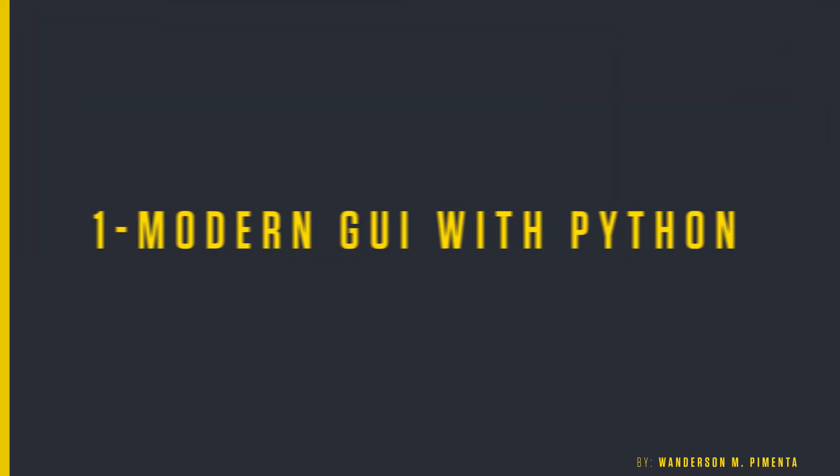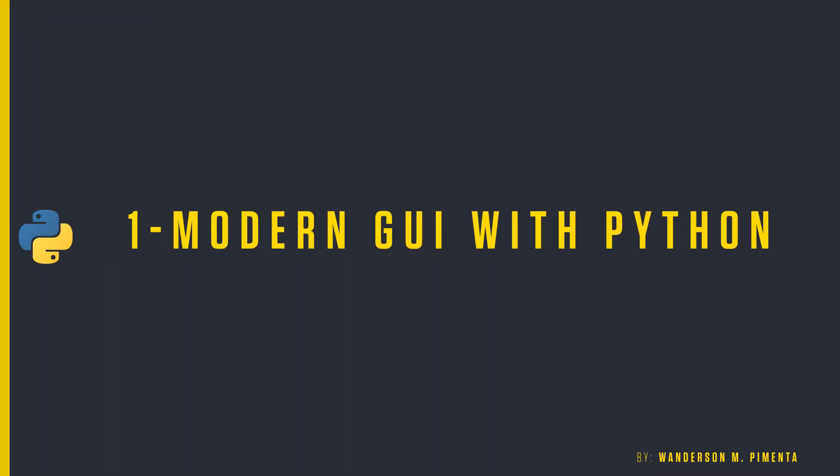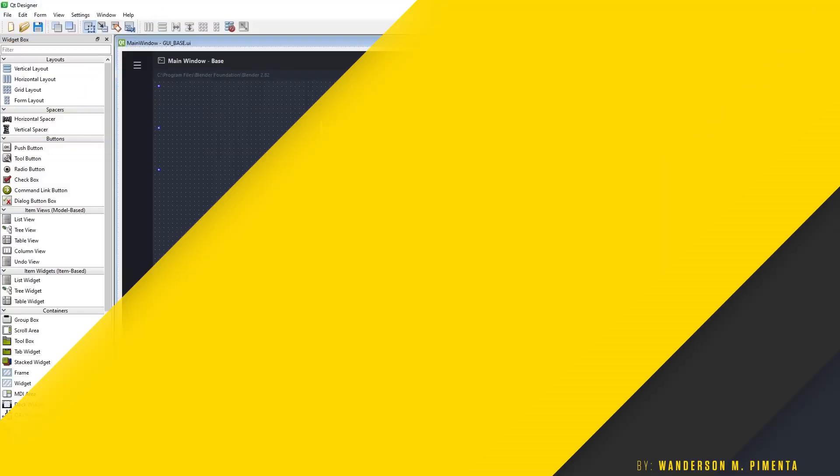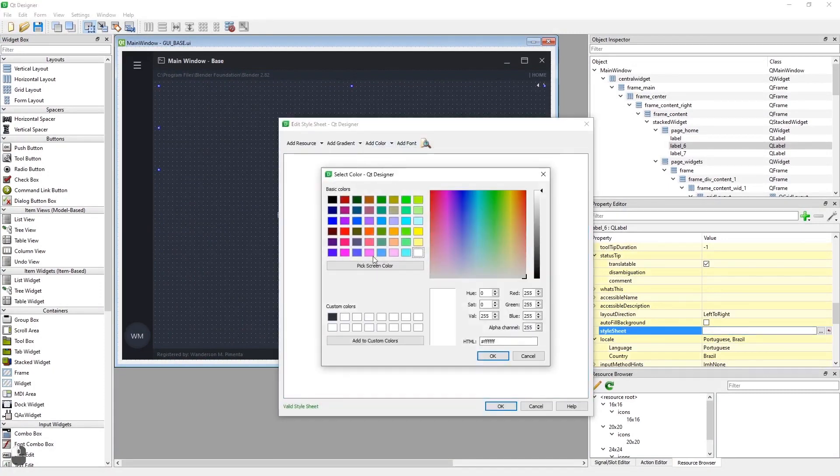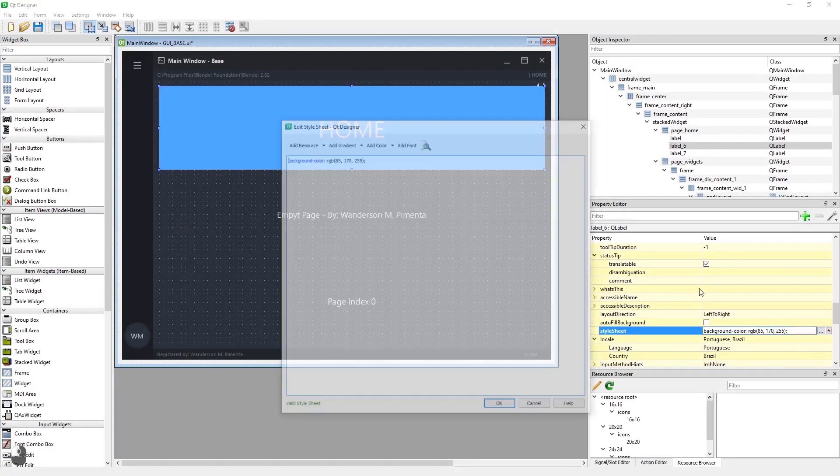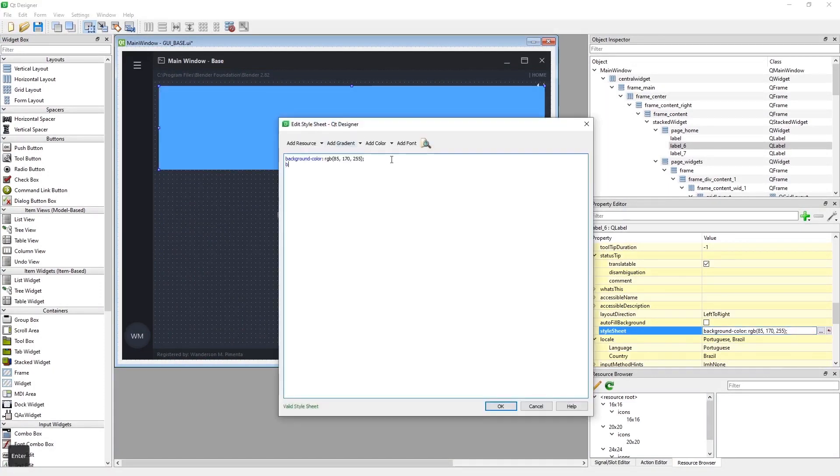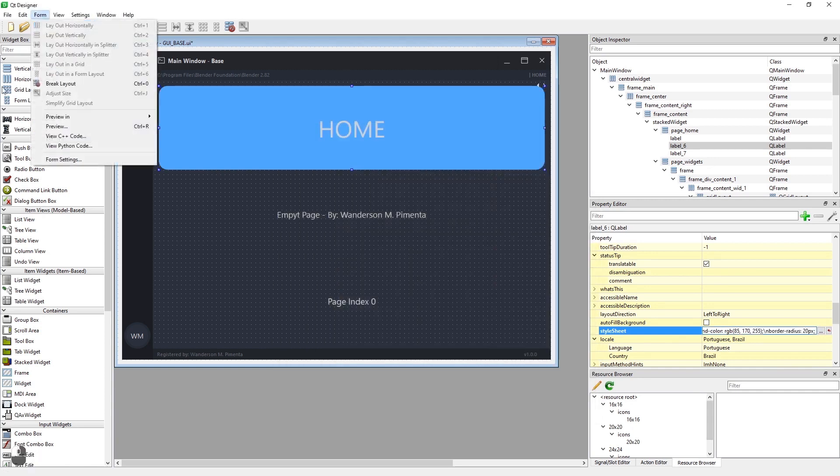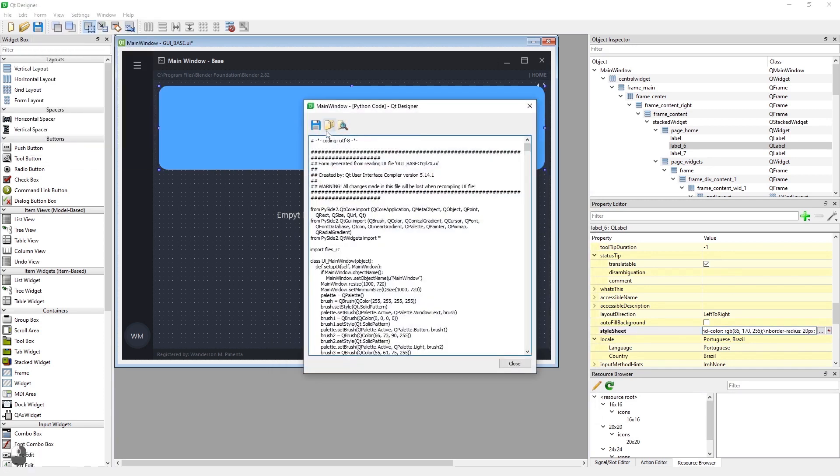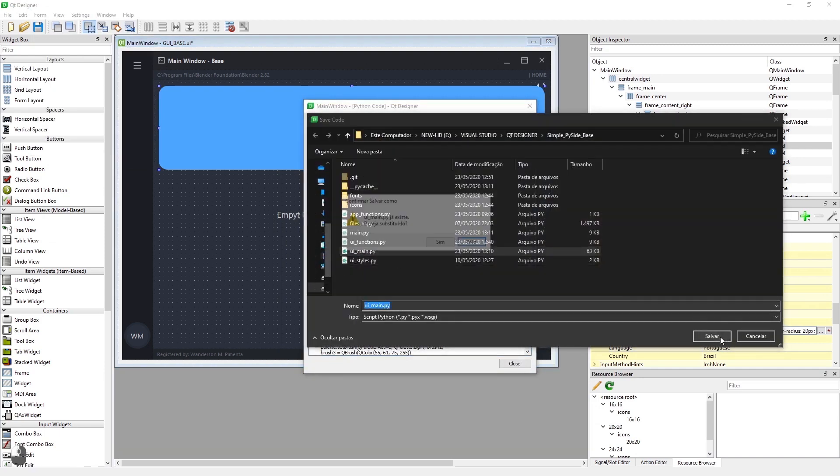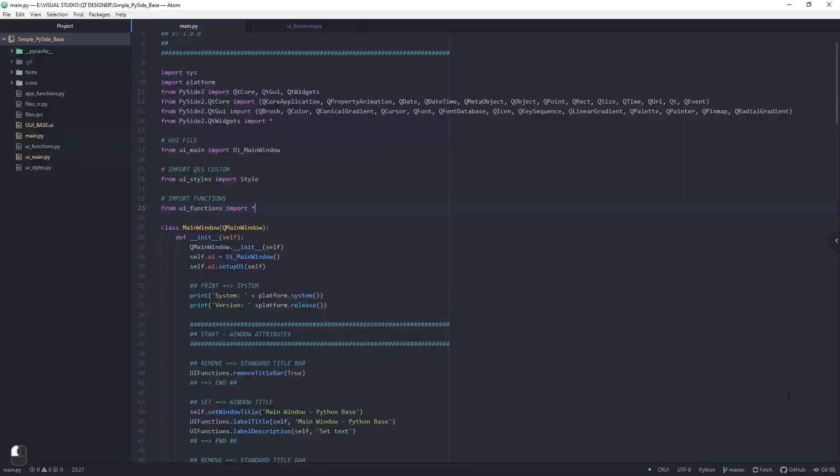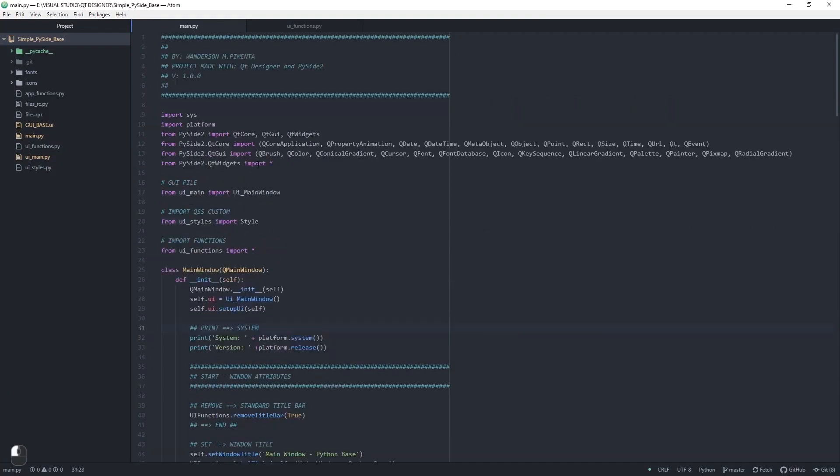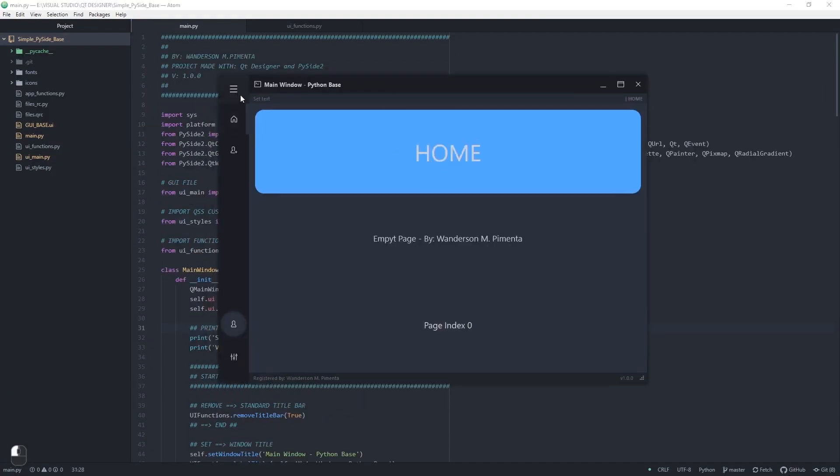First Project: Modern GUI with Python. This was my first project here on the channel, and that's where it all started. This project now has more than 450 stars on GitHub and was made with PySide2. It has very amateur codes because it was my first project with Python, but it is a nice option for those who want to use and improve.